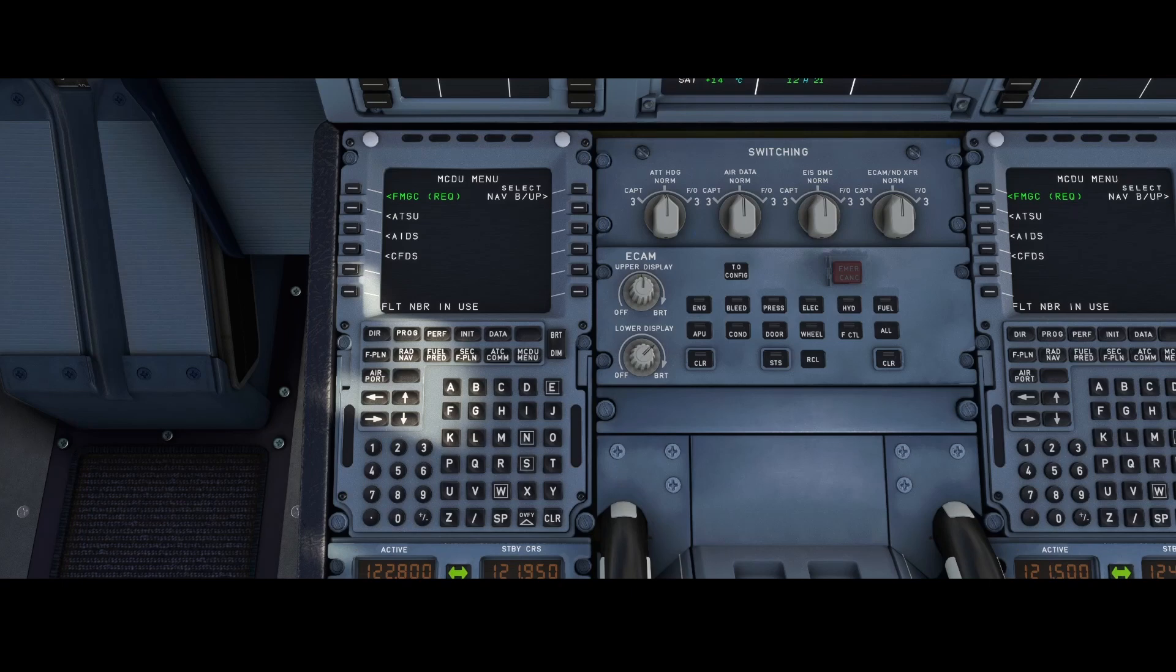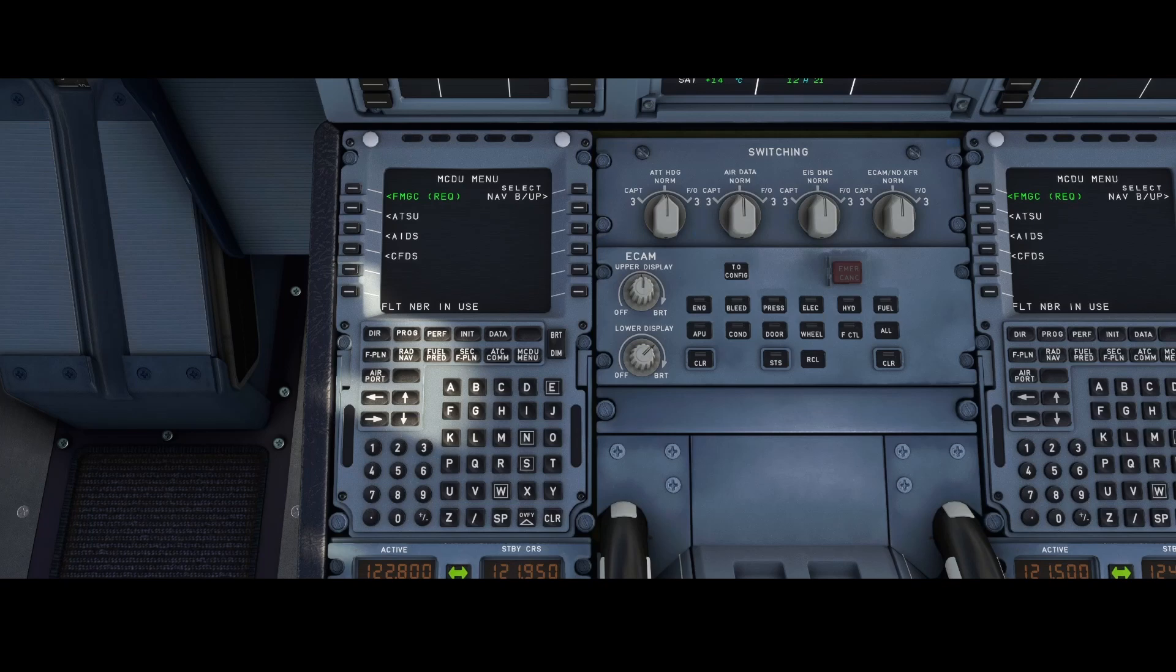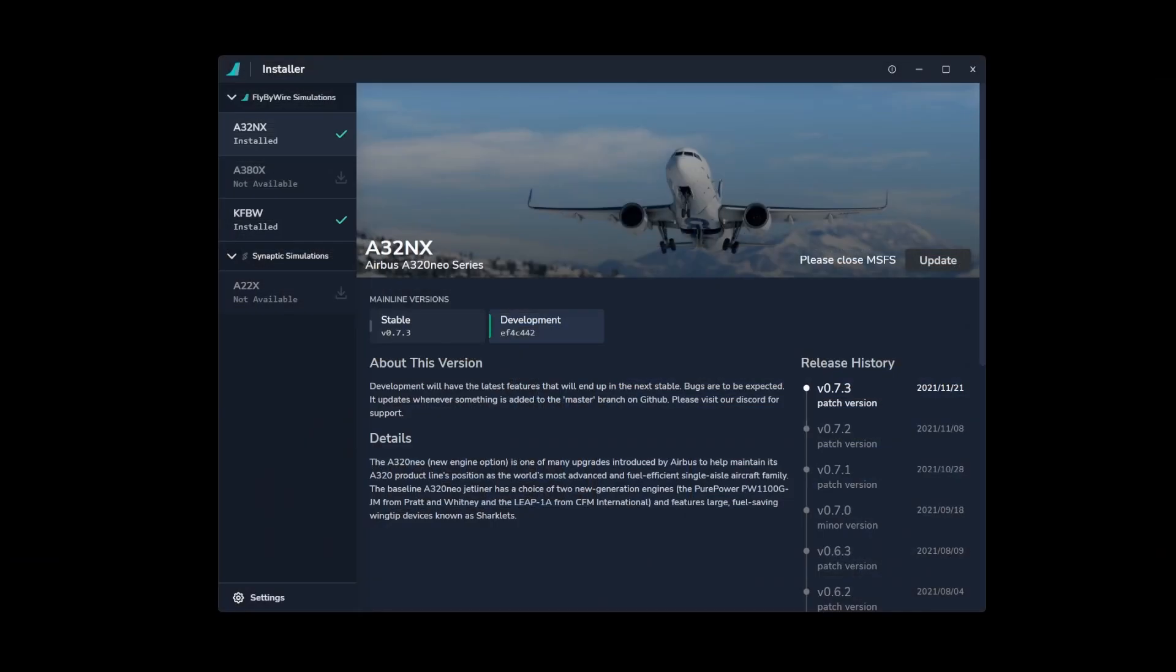So what's required for it? Well, the first thing is you need to make sure that you've got the latest version of the A32NX add-on. So let me show that to you, how to get it. So here's the installer, and the installer has the option to switch from stable to development.